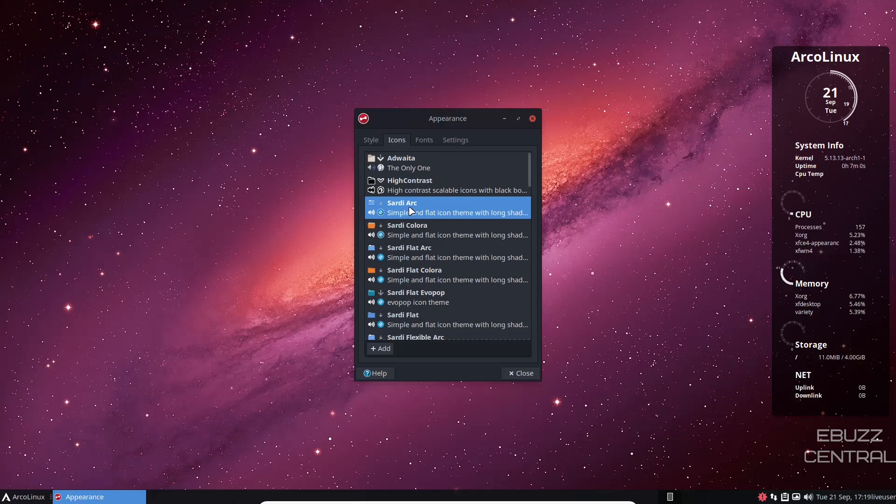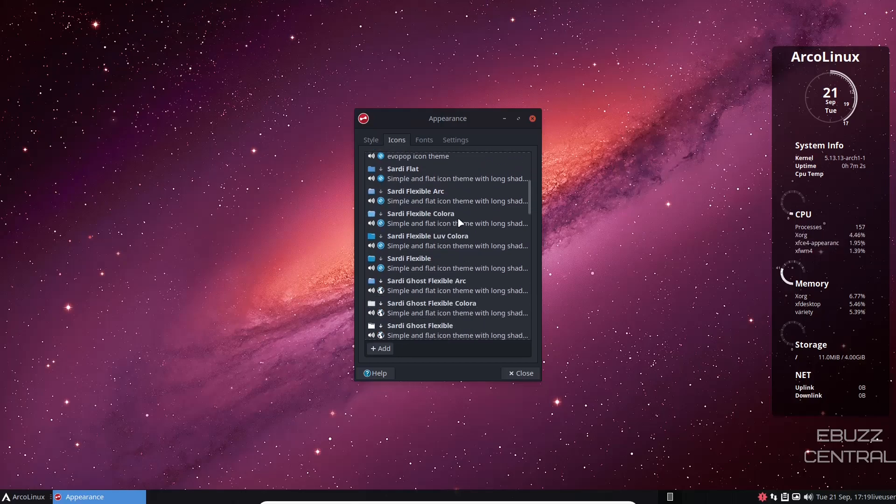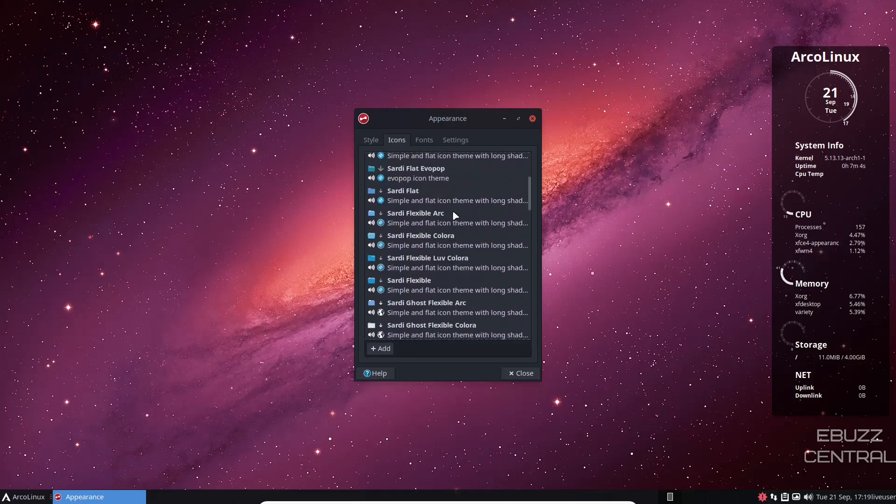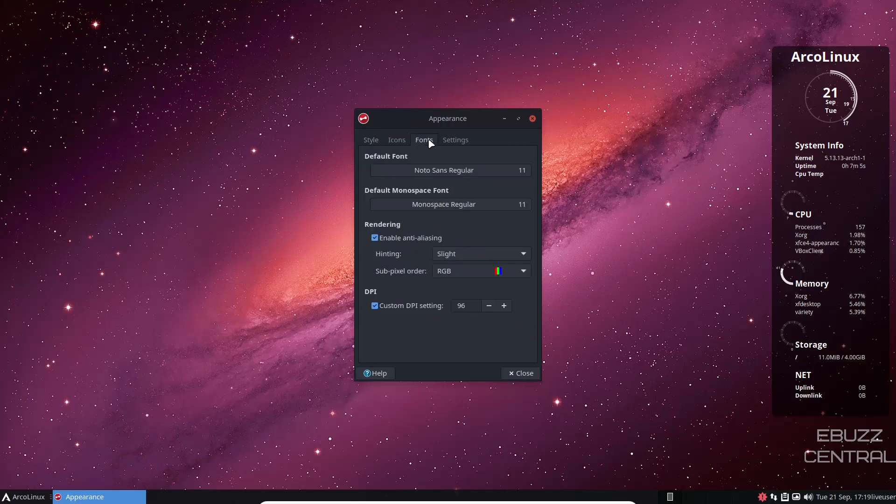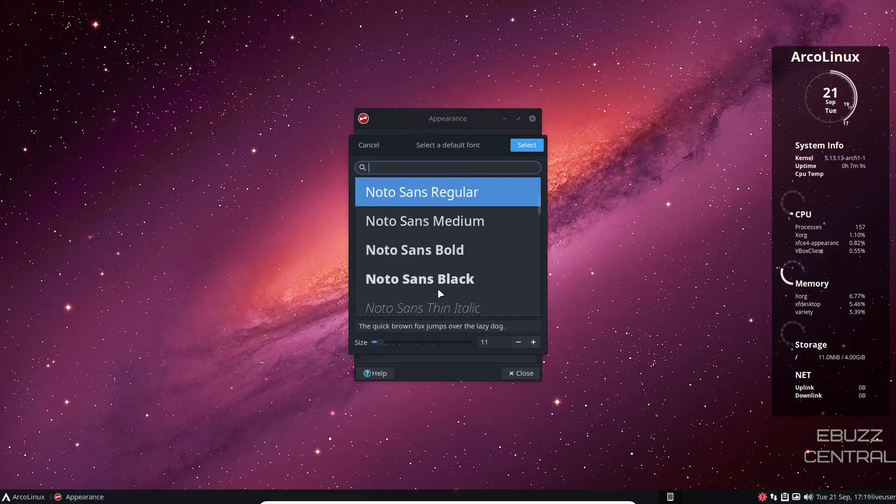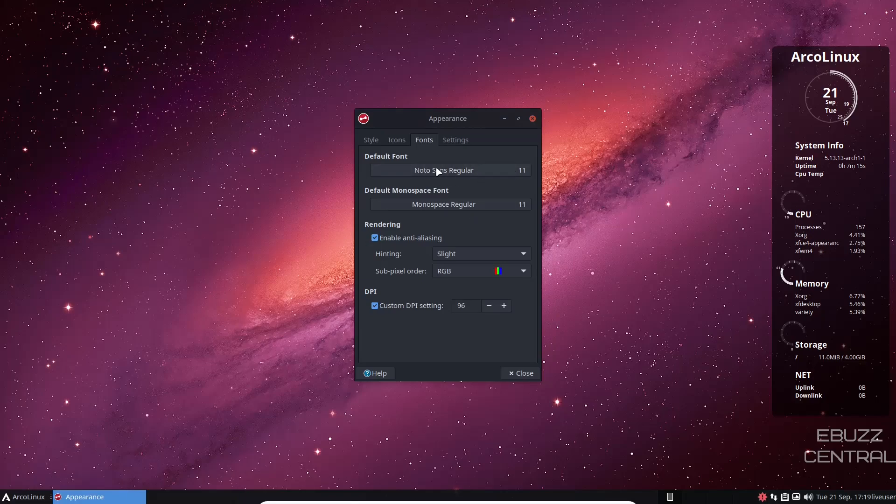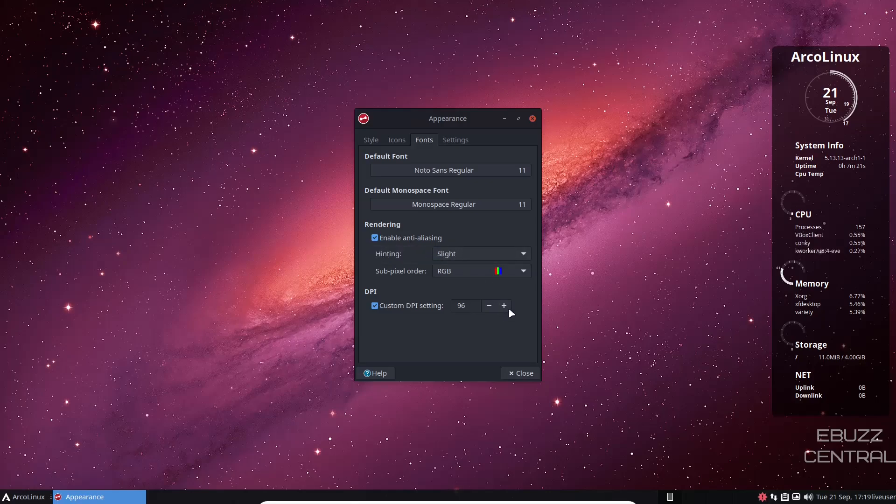Icons, we're using Sardi Arc, but there's several different icons you can choose from here. And then fonts. If you wanted to change your font, you just click on that, choose the font that you like. And then down here, adjust the size of that font. And then you can hit select and it'll automatically load it in there.